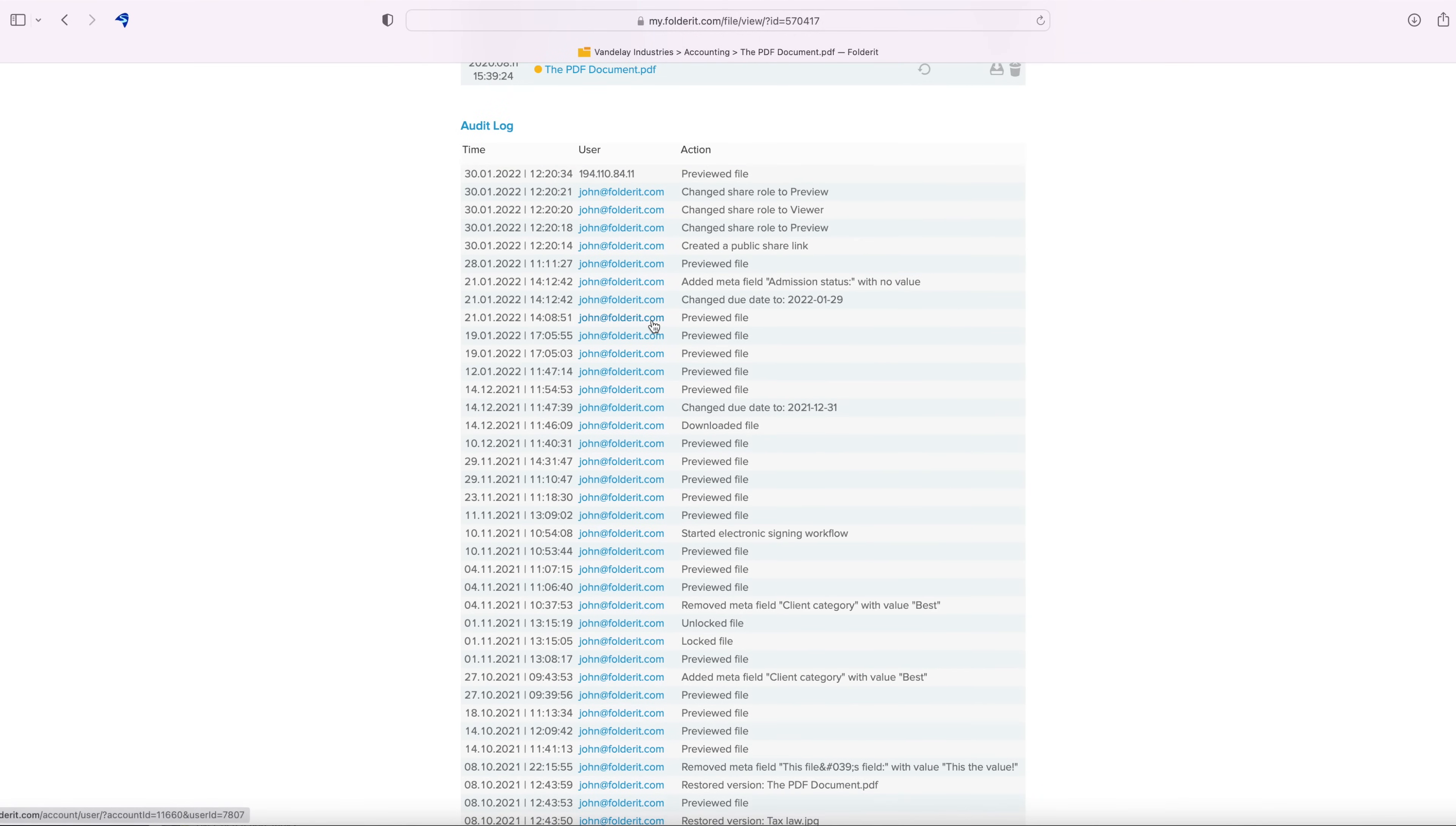If you have enabled Public Link for the file and some people accessing the document are not logged in users, their IP address is recorded in the audit log instead of the username.